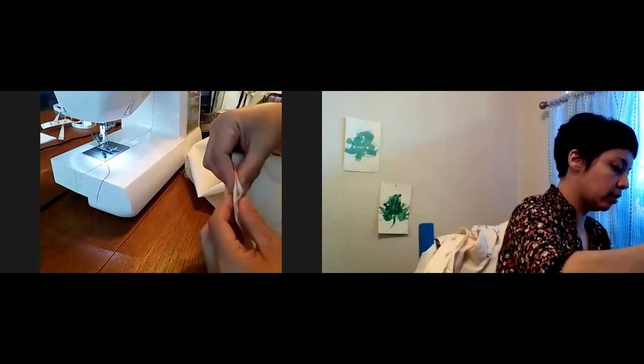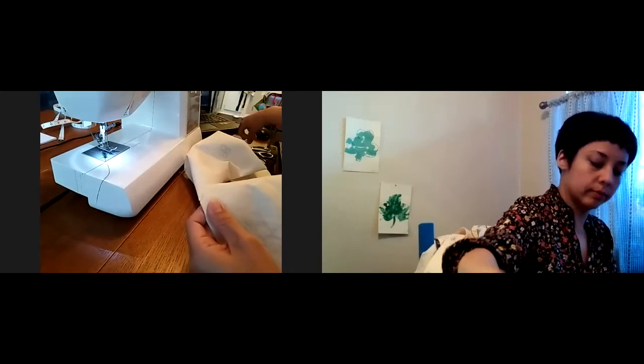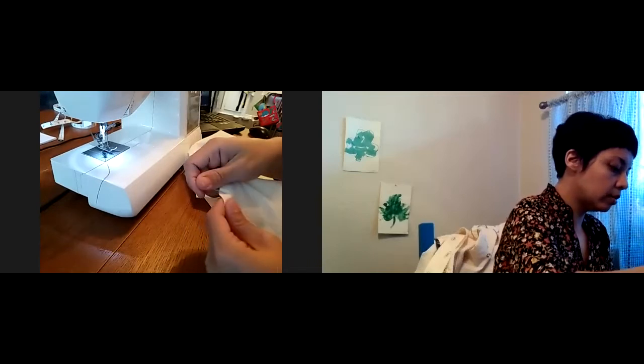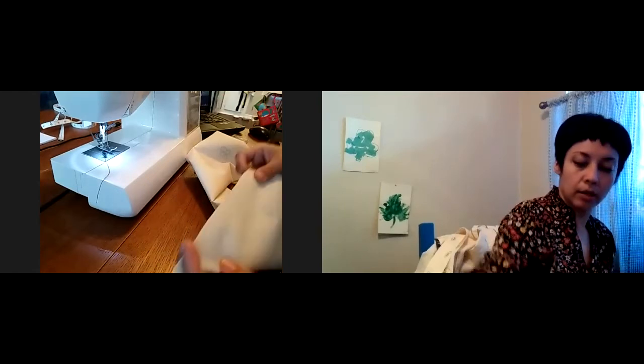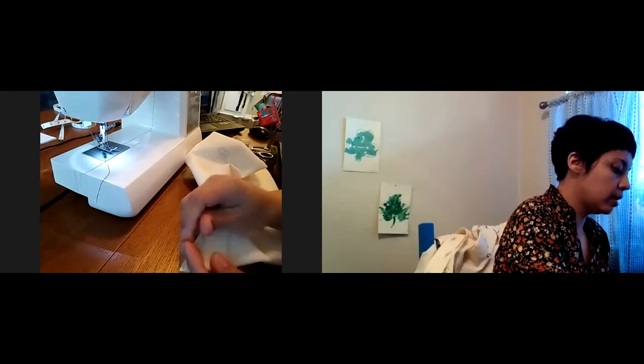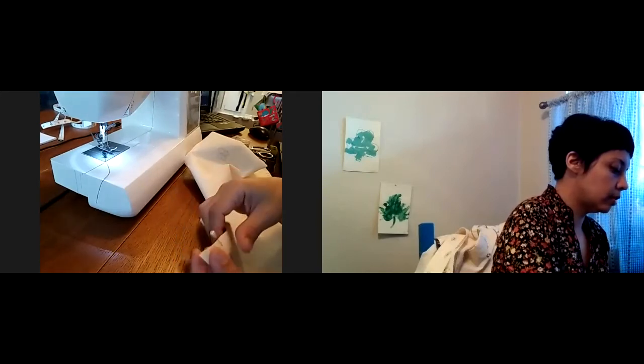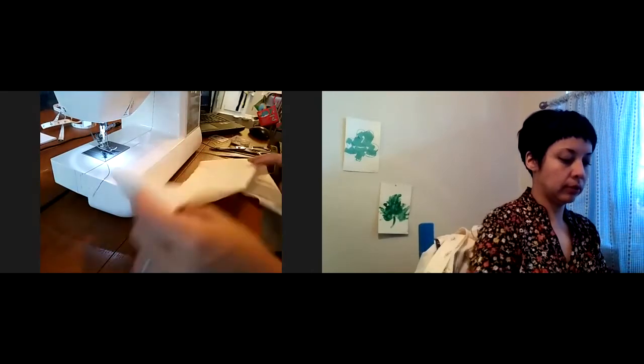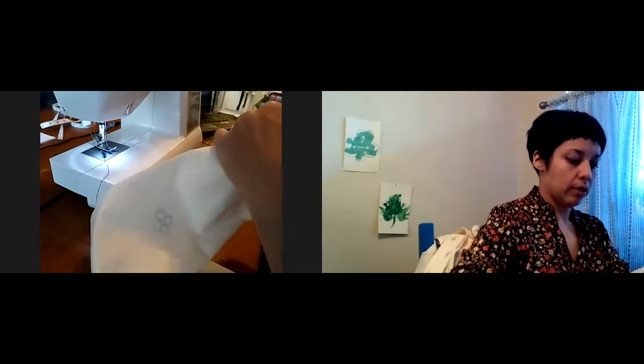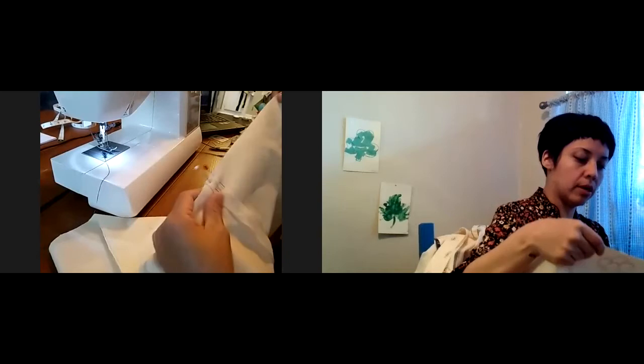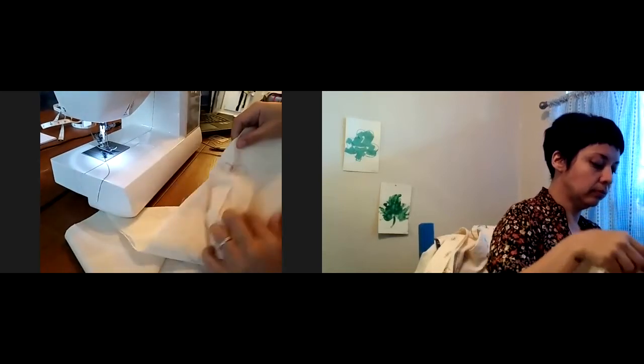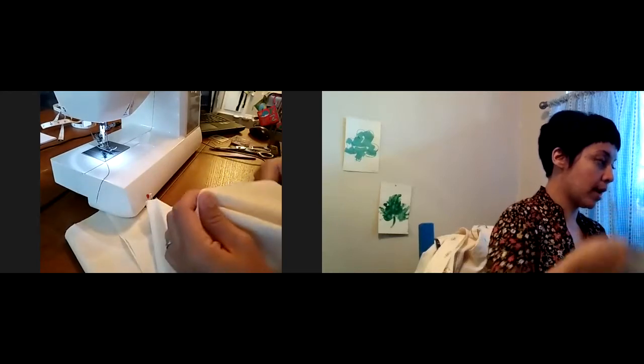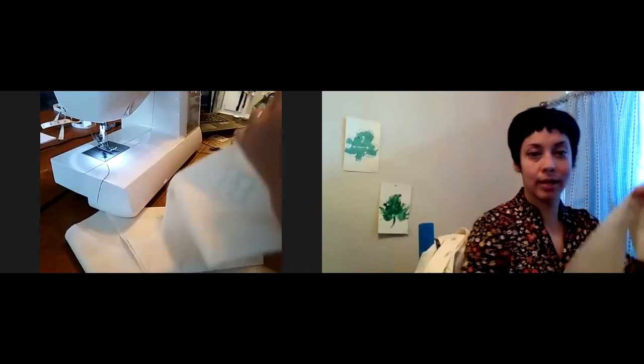We're going to pivot. And one more pin right there. And that's it. All right, so we are going to sew twice on this. So once on the left side and then once on the right side.